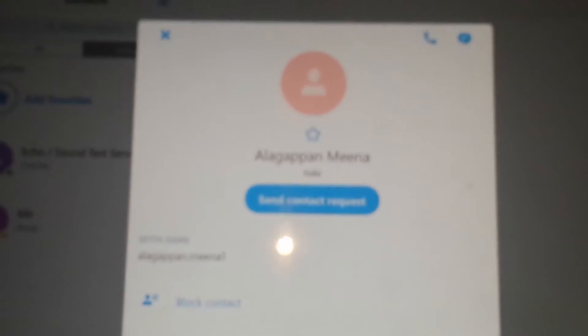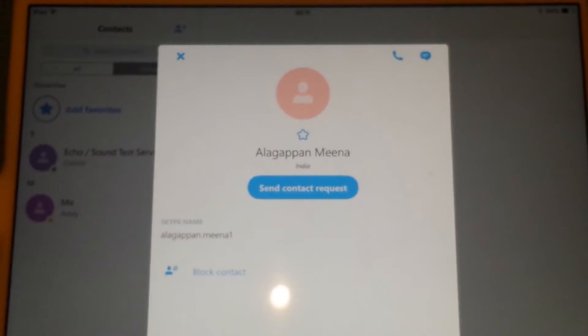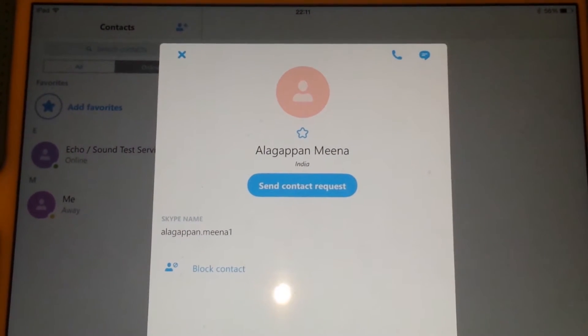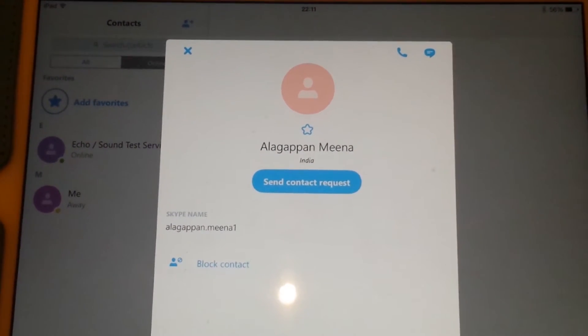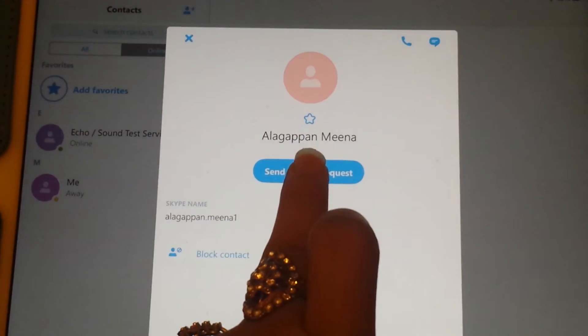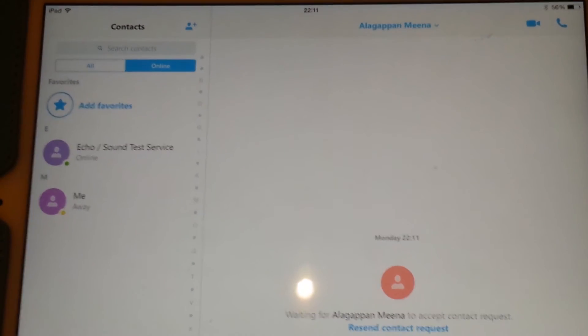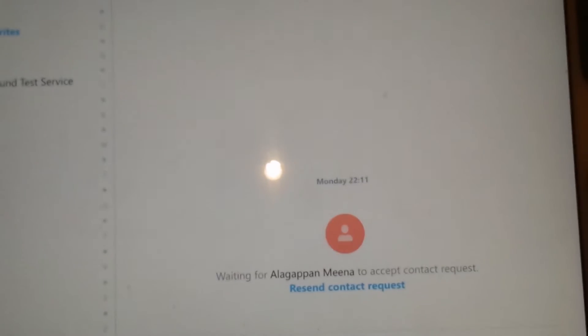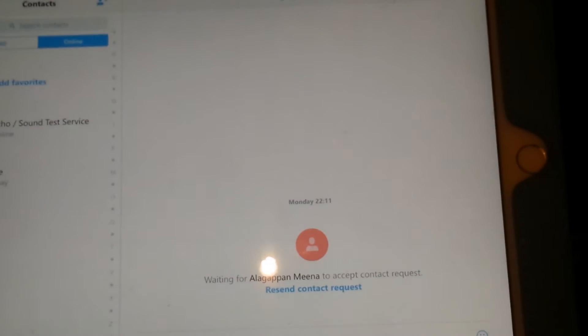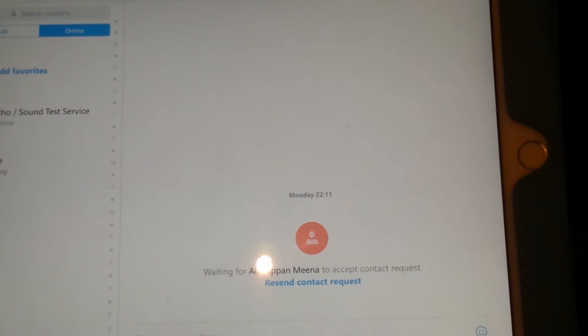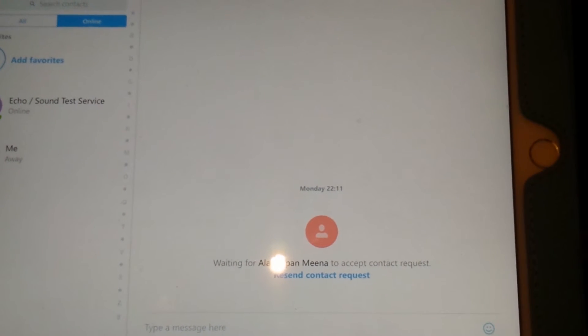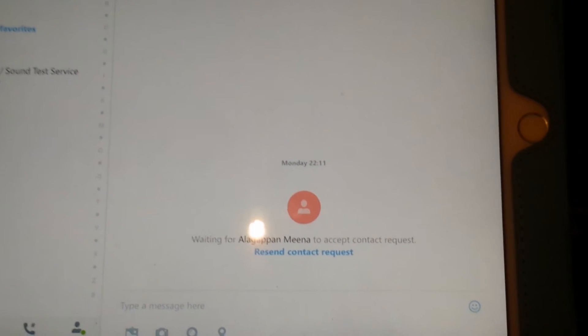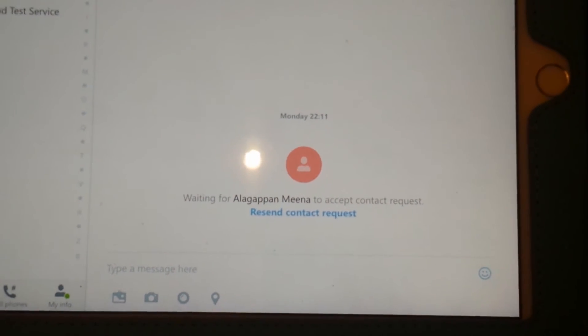Here you'll see an option that says 'Send contact request.' You just click on there, and then it says waiting for that person to respond to the request.